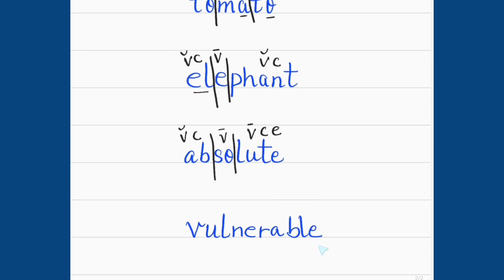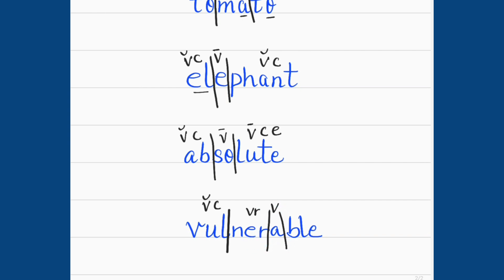The last word is 'vulnerable.' The first syllable VUL is a closed syllable. The second syllable NER is R-controlled. The third syllable A is an open syllable. The fourth syllable BLE is consonant plus LE. So: vul-ner-a-ble — vulnerable.